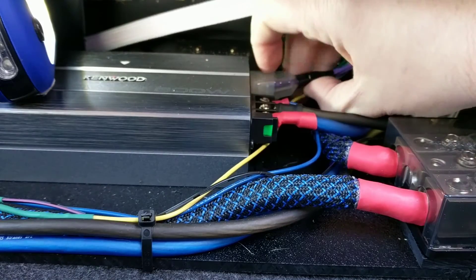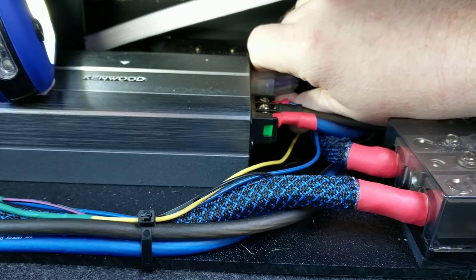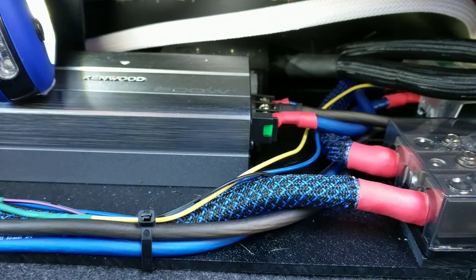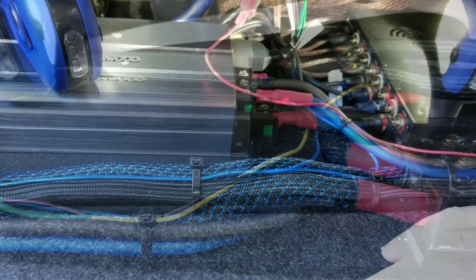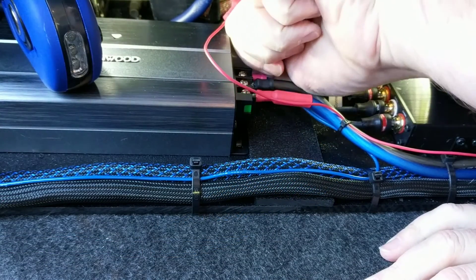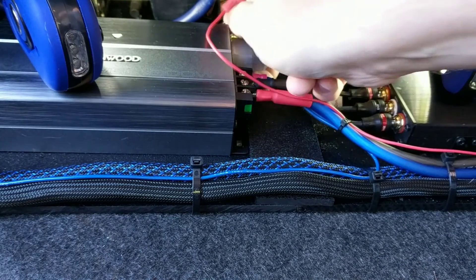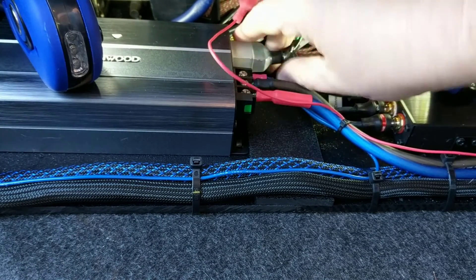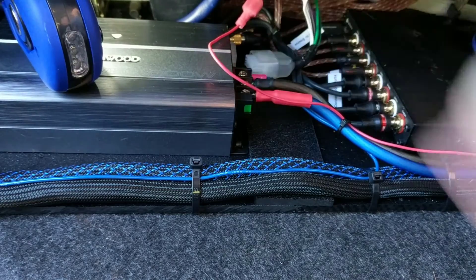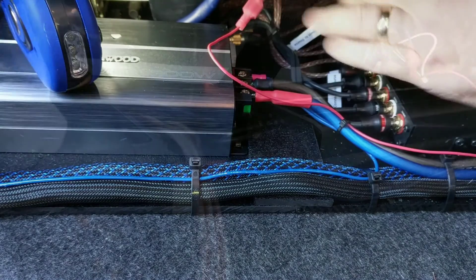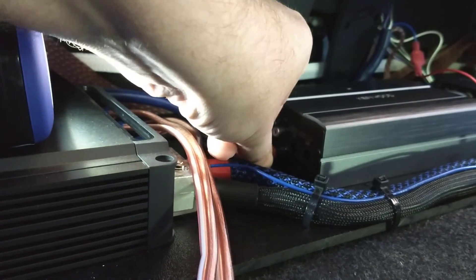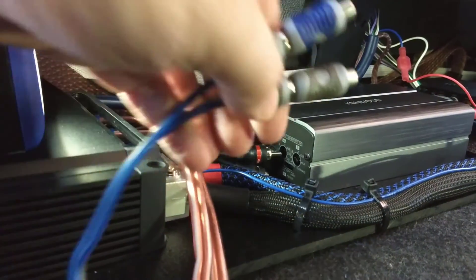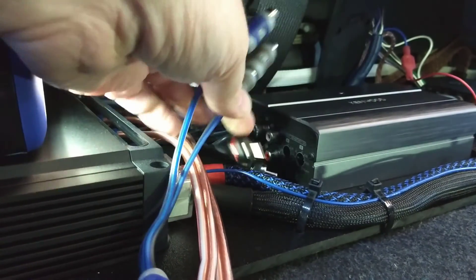Before setting the gains, always unhook the speaker outputs on the amplifiers. I'm just going to show you the process for the mids and highs. The process for the subs is exactly the same, you're just going to use a different test signal. In addition to setting the gains on the amps, it's also important to check every component in the signal chain for clipping. I tested the head unit ages ago and it doesn't clip. Now I've got to check the DSP because it's a new component in the signal chain.